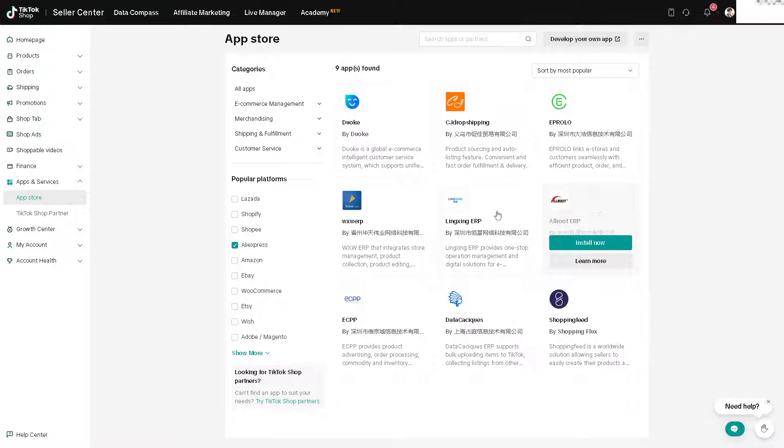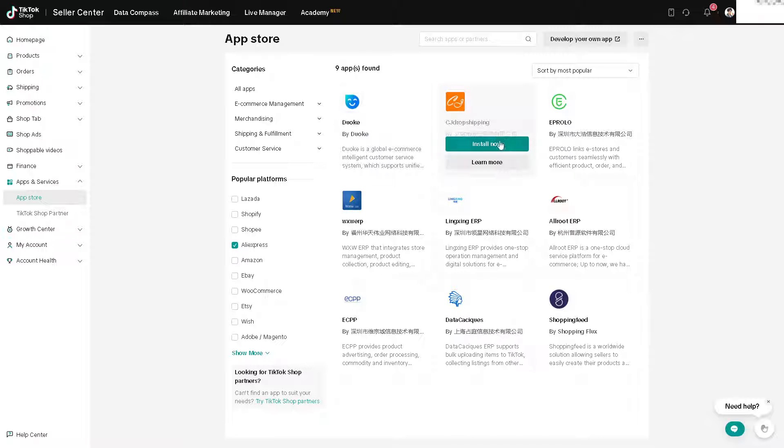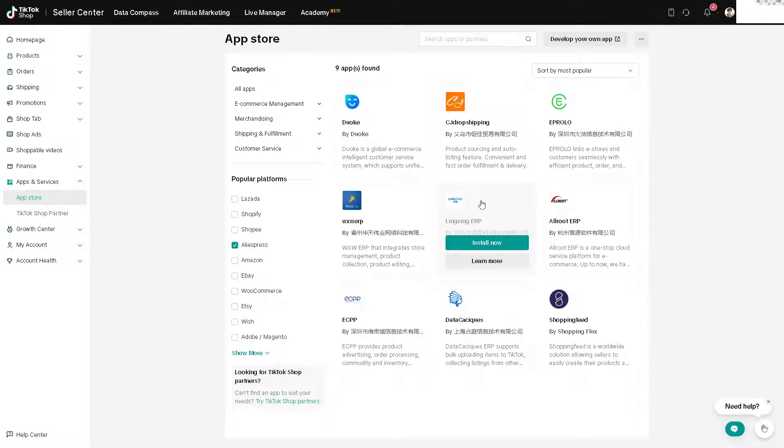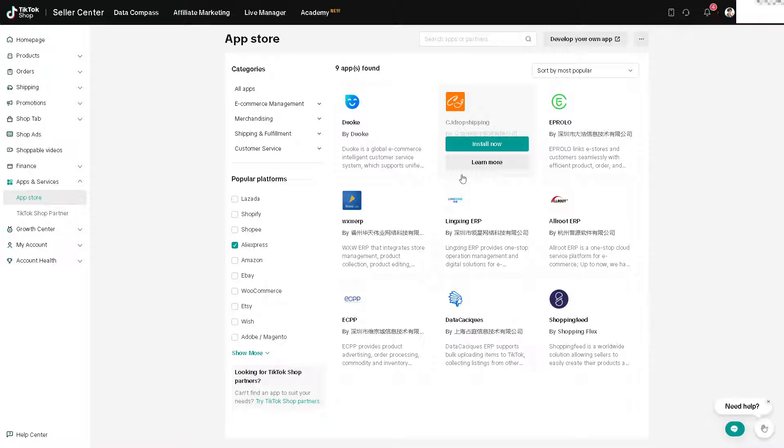You can use Aprolo, CJ Dropshipping, and a lot more, but I would suggest to click on Dropshipping because I am using it right now. All I have to do is click on the Install Now option.